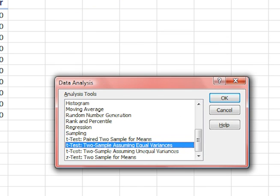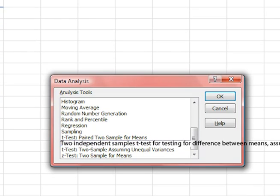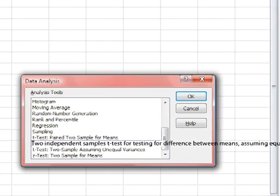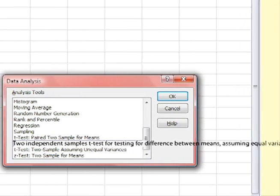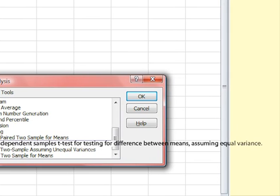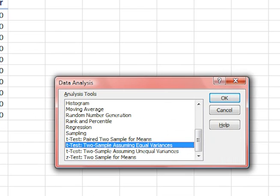Note that we are testing means, not variances. Really this should be called the two independent samples t-test for testing differences between means assuming equal variance. But it isn't. Click OK.